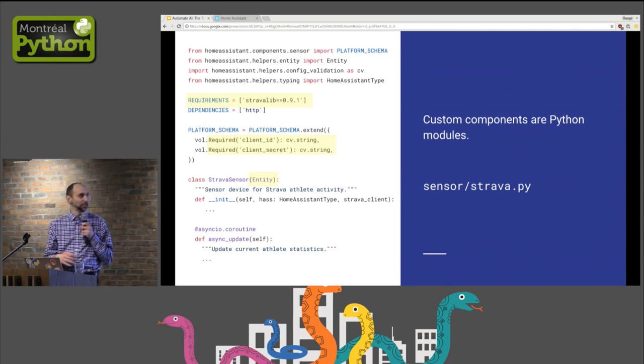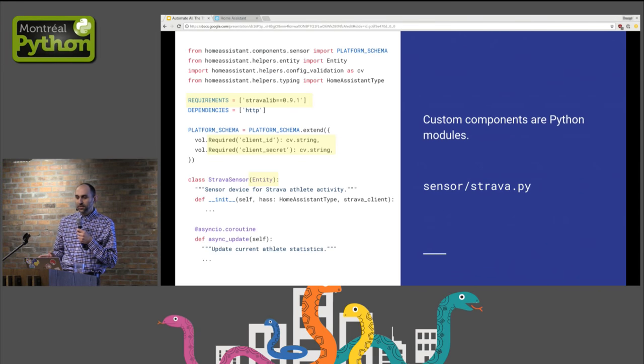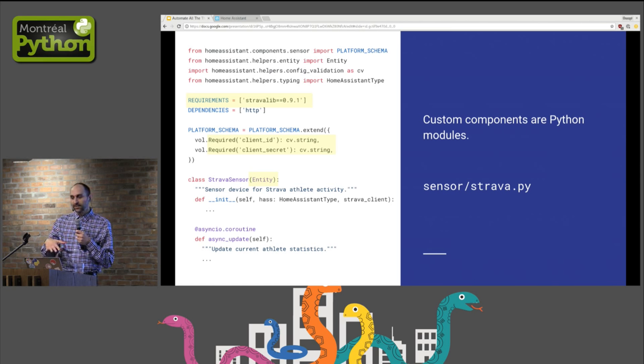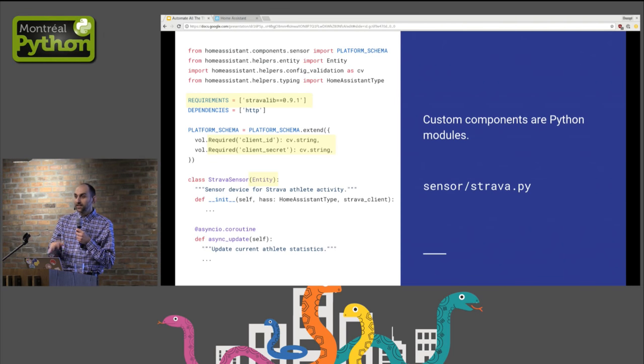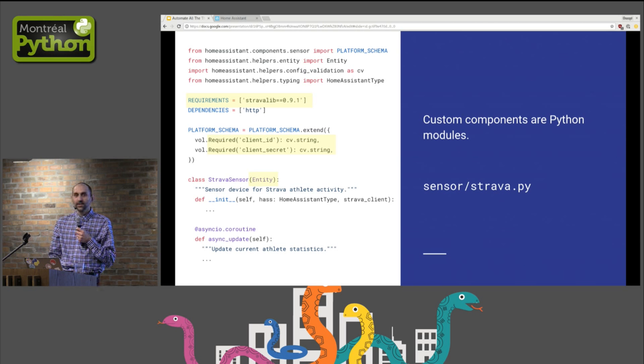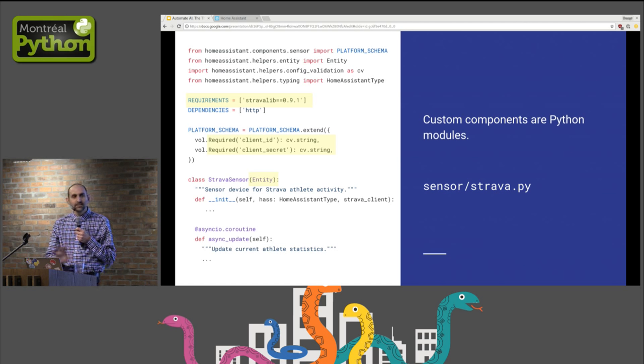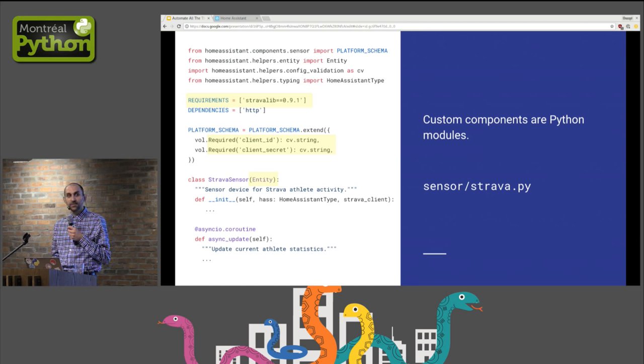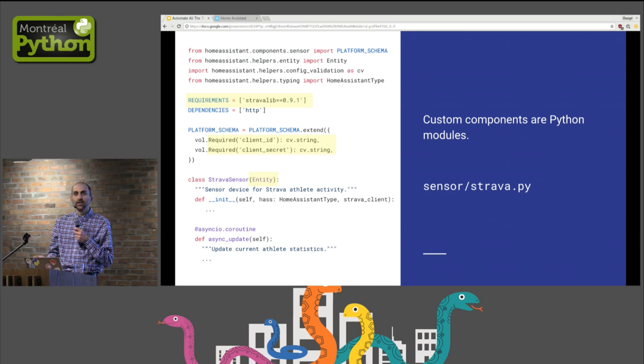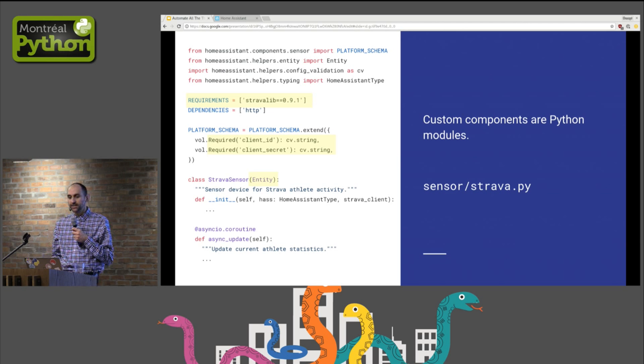To create a custom component, we create a new Python module. It's often a single file, and a component will describe a new platform that we want to support and the type of entities that exist under that platform. Near the top, components define their Python package dependencies. Home Assistant will install them when needed. If you have defined pip requirements for a project, this is kind of the same syntax. Our Strava platform has a configuration schema, which is the definition of the format of the configuration information that is required for enabling that platform. Here, we specify for that platform that it needs a client ID and a client secret to connect to the Strava API.